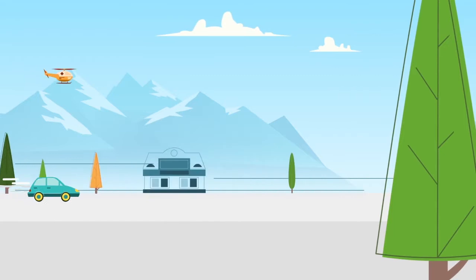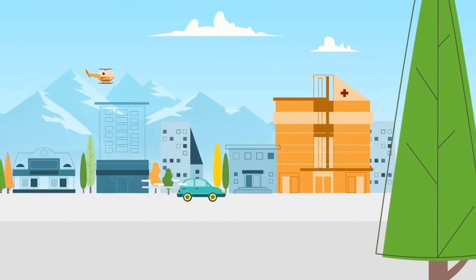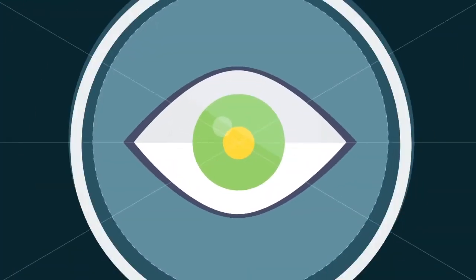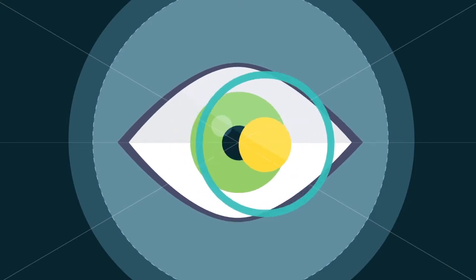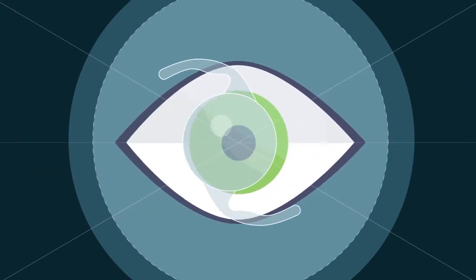So you decide to have your cataract treated. Your eye doctor will surgically remove your eye's cloudy lens and give you a replacement lens.